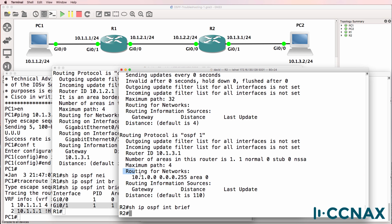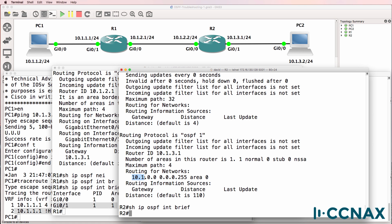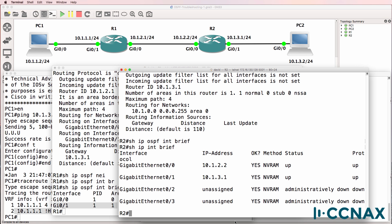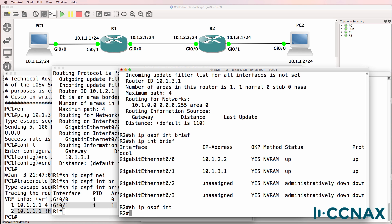Why is that? Look at this output — it's routing for networks 10.1.0.0 0.0.0.255. This means there's an exact match on the first three octets; in other words, OSPF is only running on network 10.1.0.0. Do we have any interfaces in that network? Show IP interface brief — no we don't. We have IP addresses configured on other networks, so OSPF is not running on any interfaces on this router.